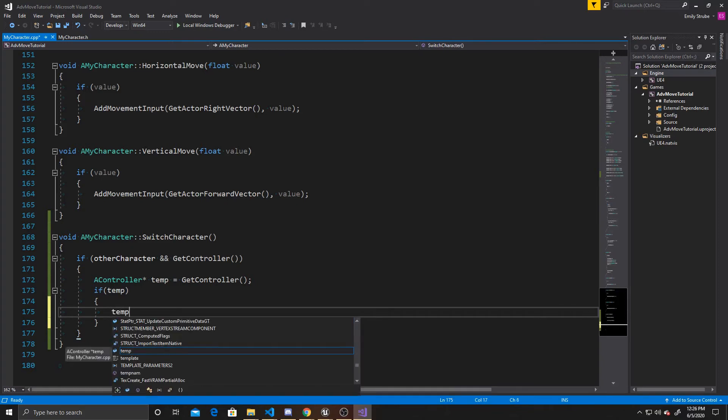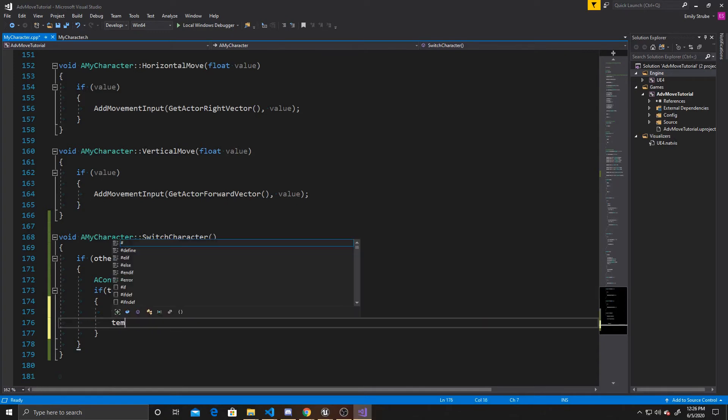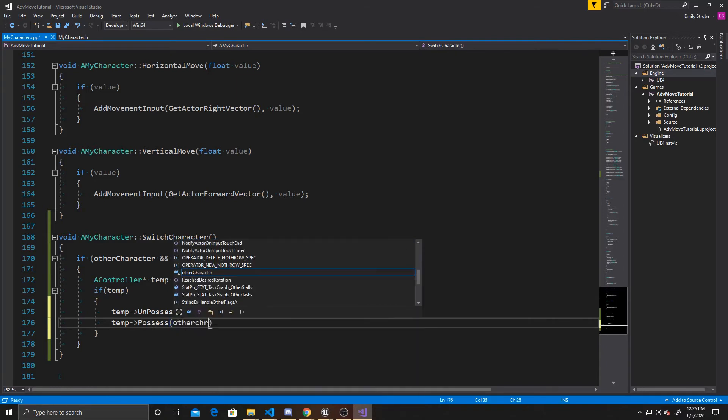we can go ahead and take that controller and unpossess our current character, and then take the same controller and possess the other character.